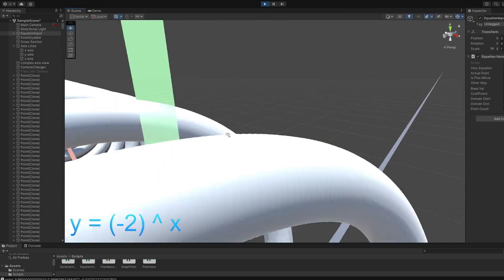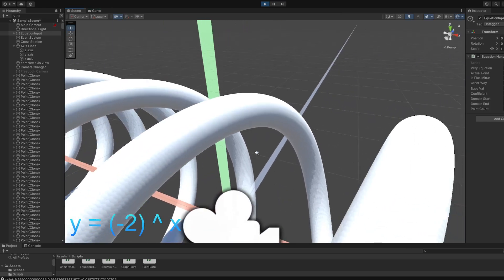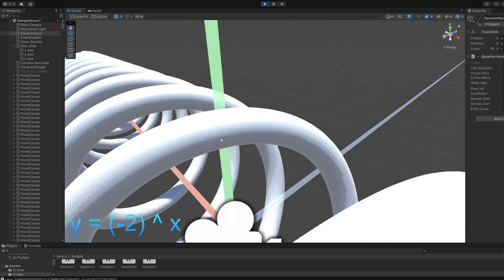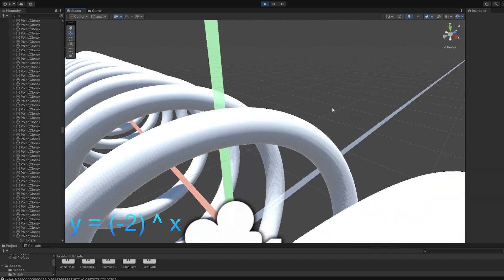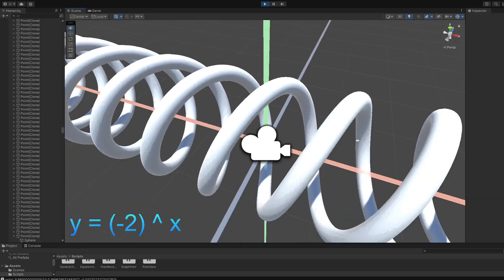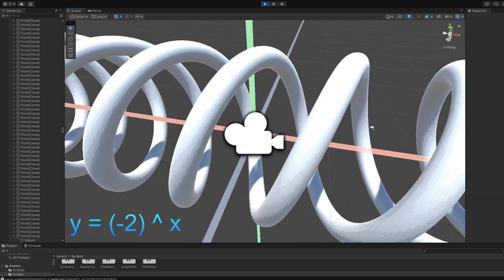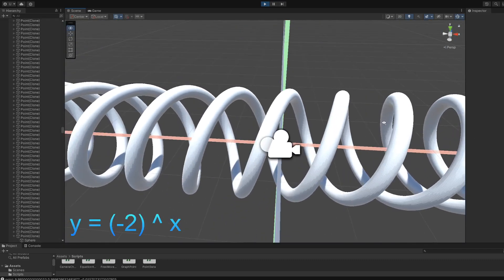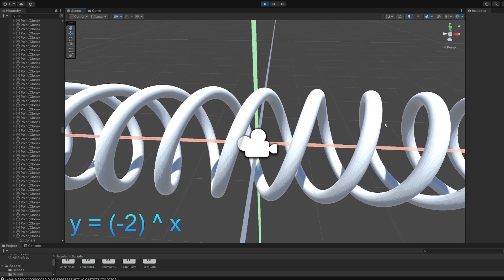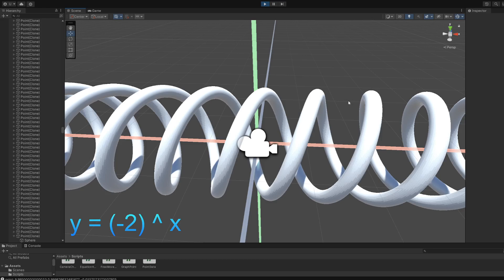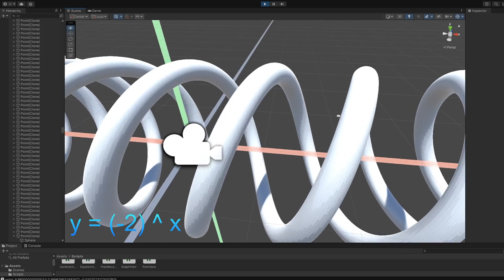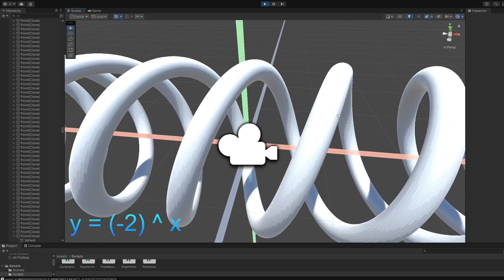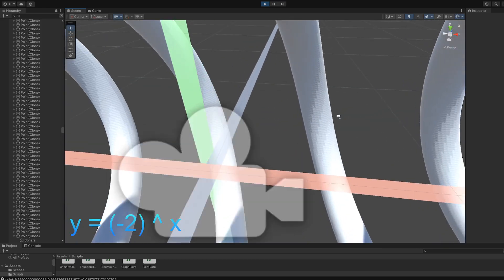Of course, when x is zero, there's only gonna be one answer. But, otherwise, when x is a non-integer fraction, there's gonna be multiple. I don't know if this is correct. It's, I don't think it's a function anymore.